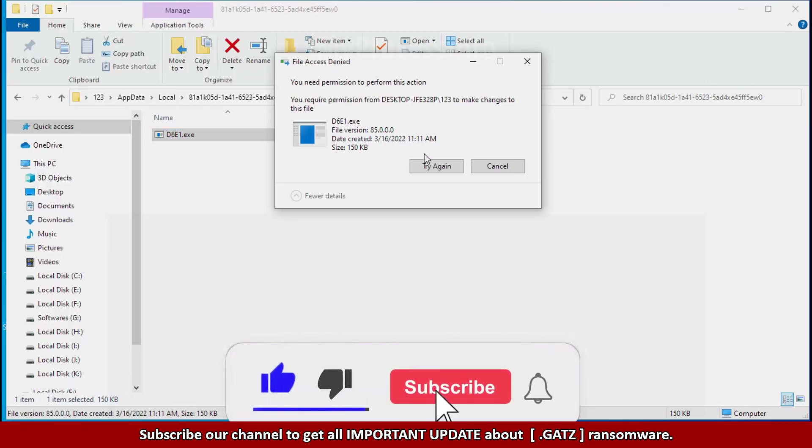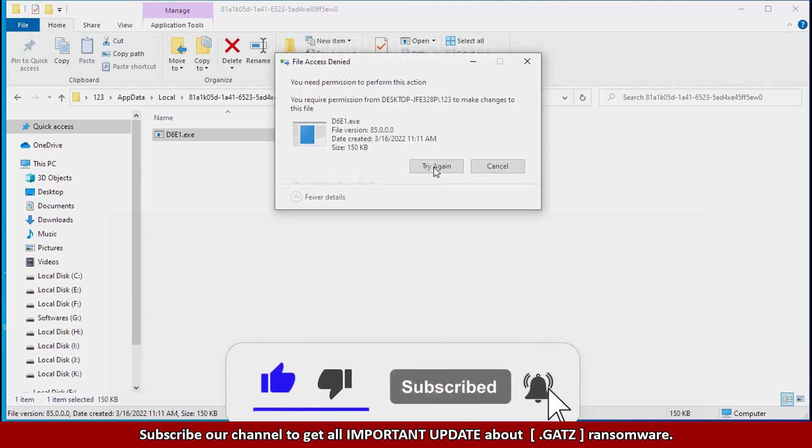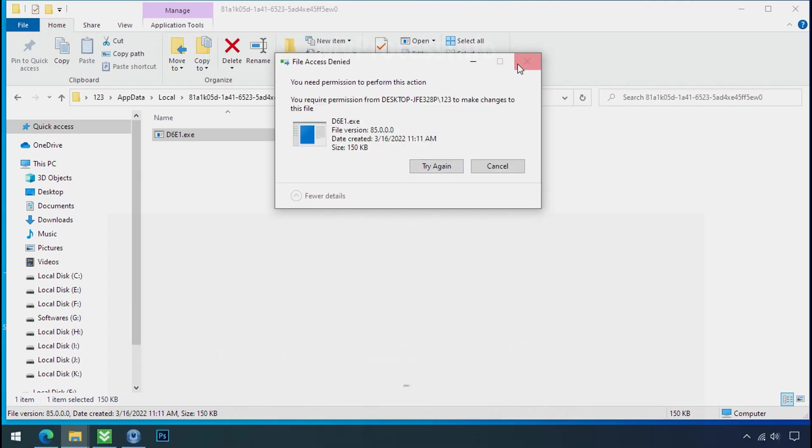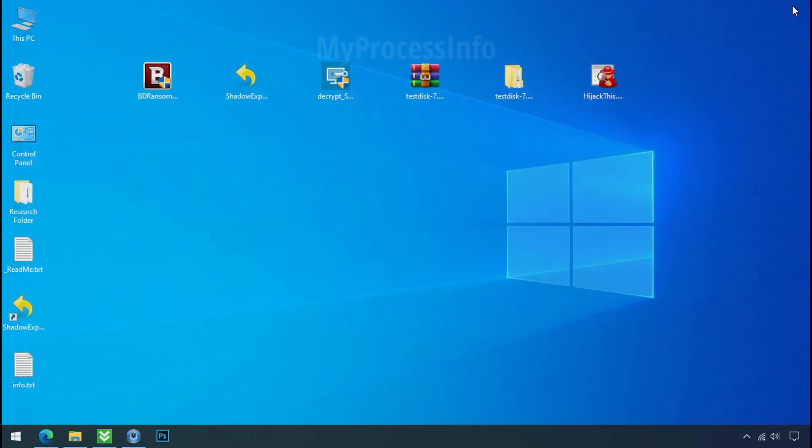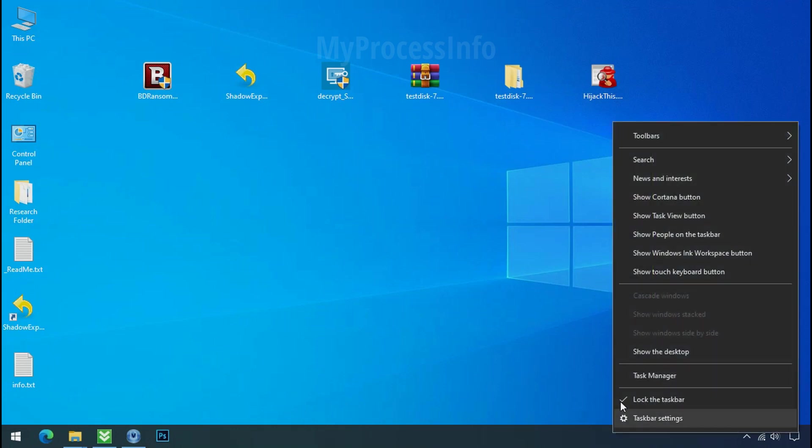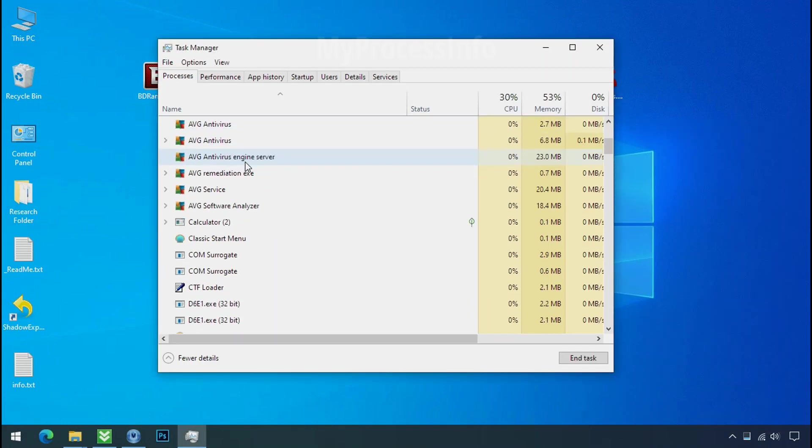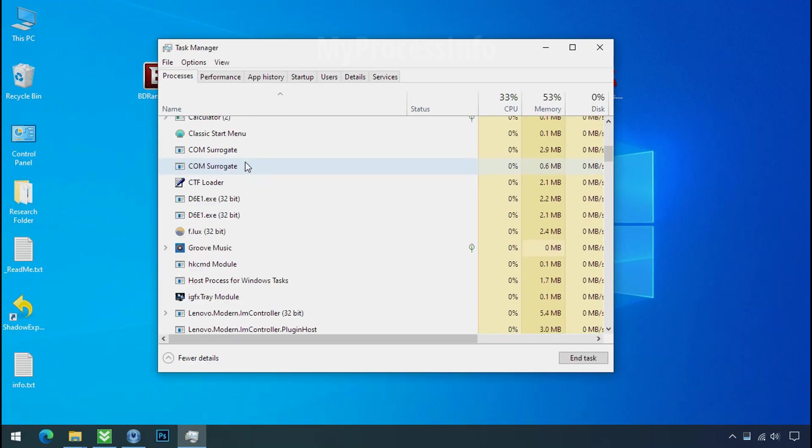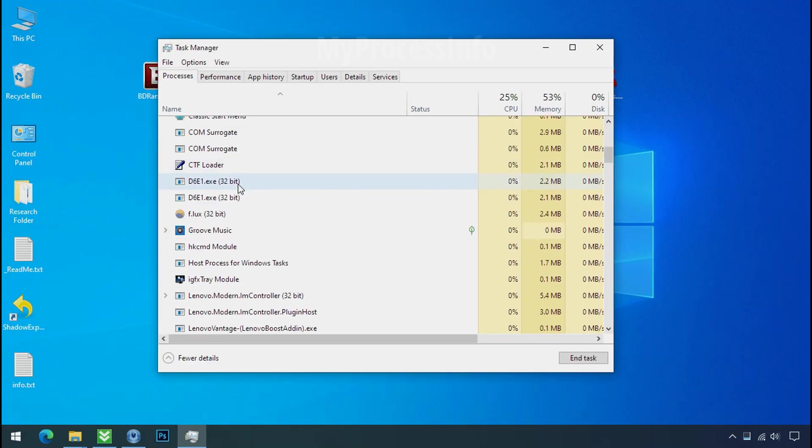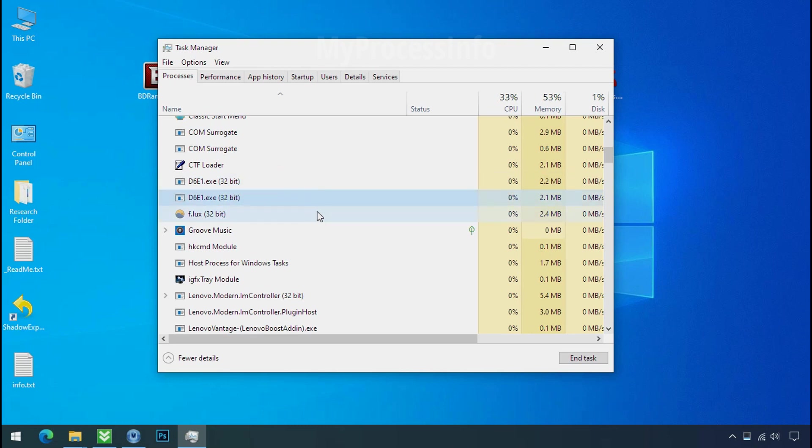It is not easy to delete this file directly. Therefore, to remove this virus file, open the task manager and search for this or this type of process name there. Now you can see there is multi process of this ransomware file name. That means this ransomware file is also located on your PC at different locations.